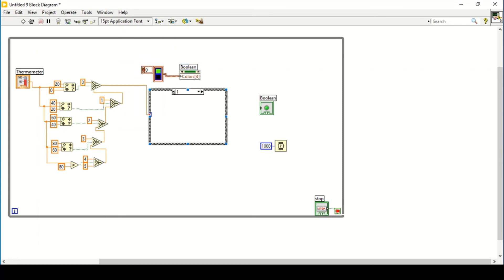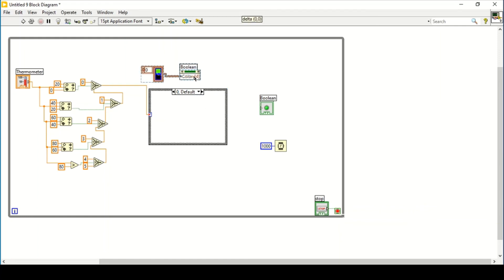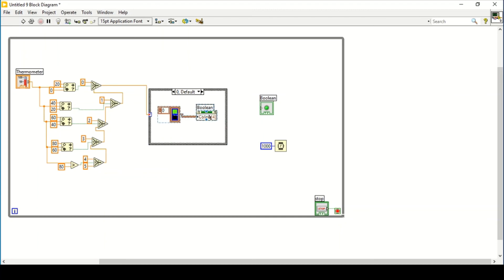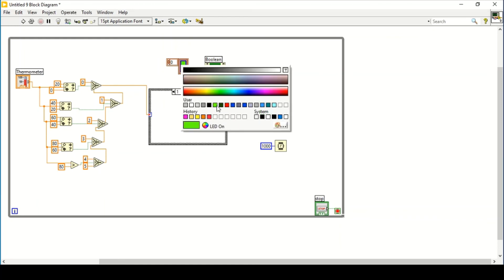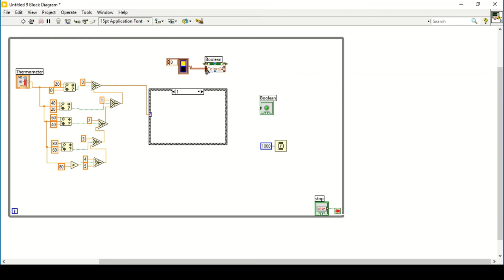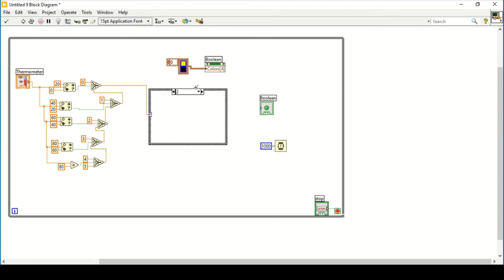Now it is representing these cases. Starting from case 0, if the temperature is 0 to 20 it gives green — place the color constant inside case 0. Make a copy and in case 1 select yellow. Make another copy for case 2, adding cases: add case after 1, after 2, after 3, after 4, after 5, since there are 0 through 5 cases.